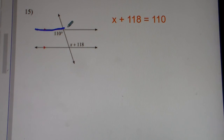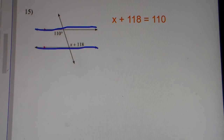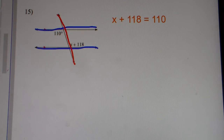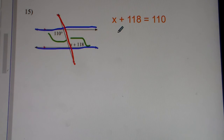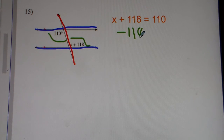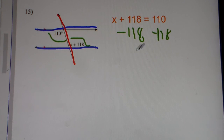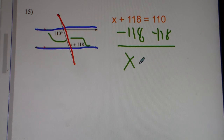Number 15. You have parallel lines, once again cut by the transversal. You have alternate interior angles. We know alternate interior angles, they're congruent, so we set them equal to each other. We do inverse operations, subtract 118 from both sides, and we get x equals negative 8.